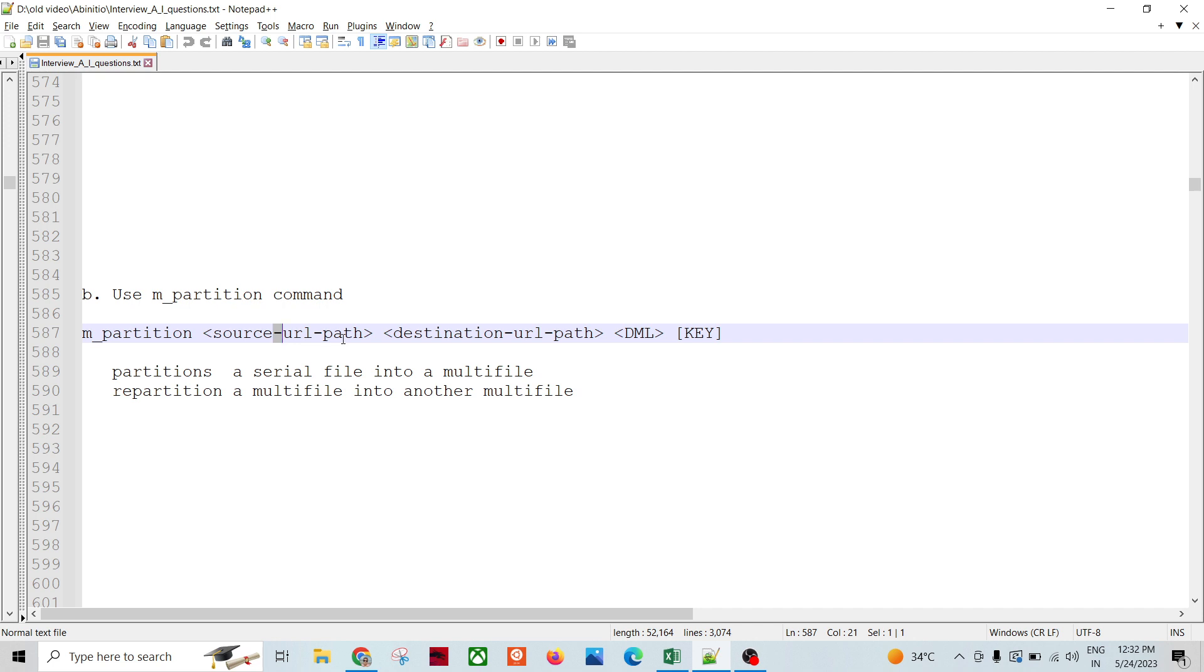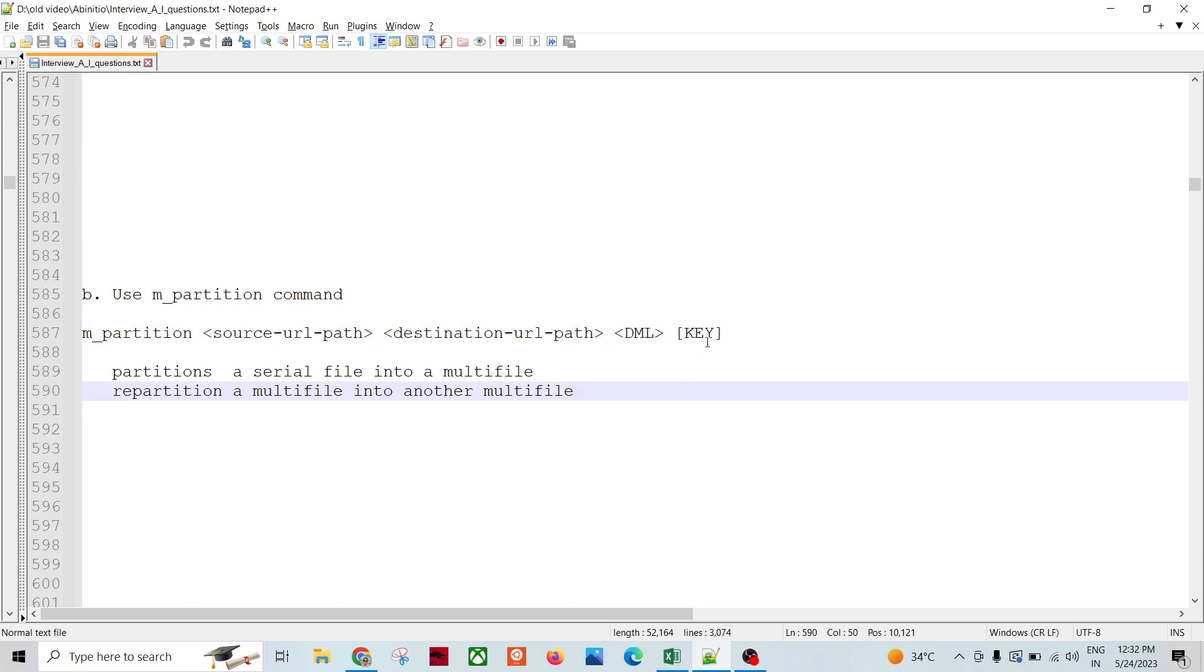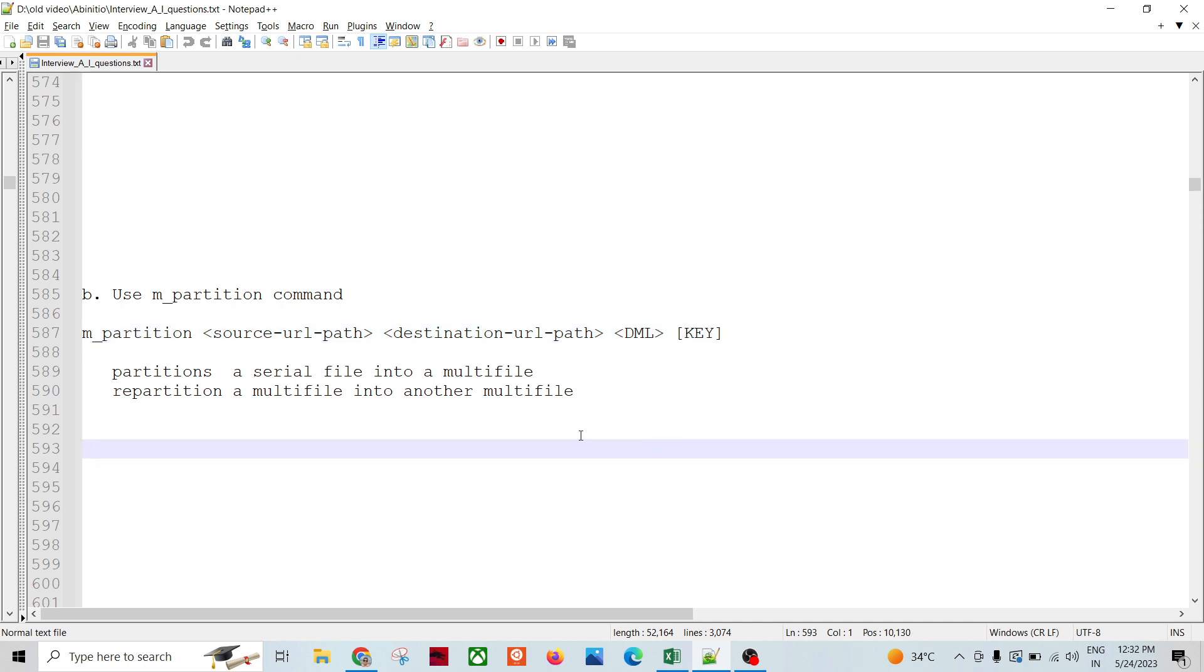The DML which obviously would be the same from source to destination, and then the key if it is there. It's optional because if it's in the round robin fashion partitioned data then we don't have to provide the key, otherwise we need to provide the key.